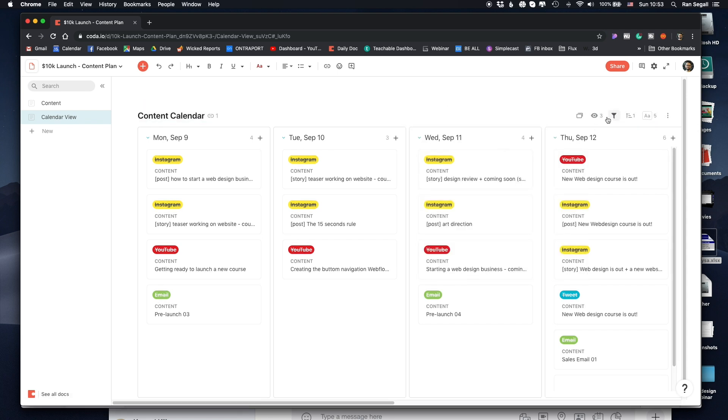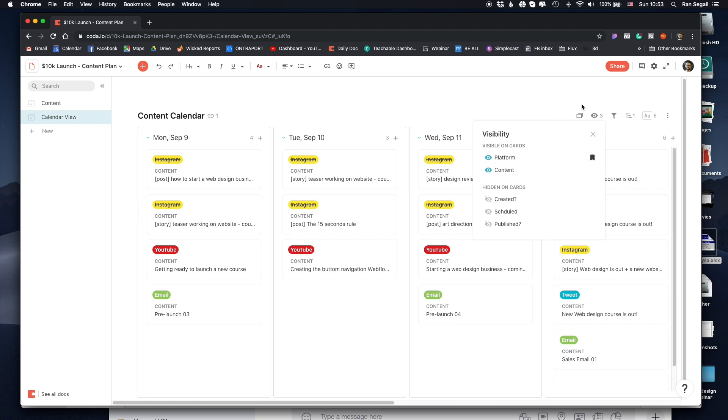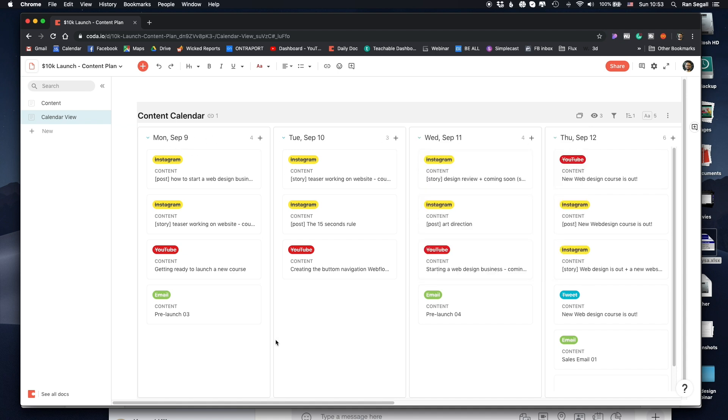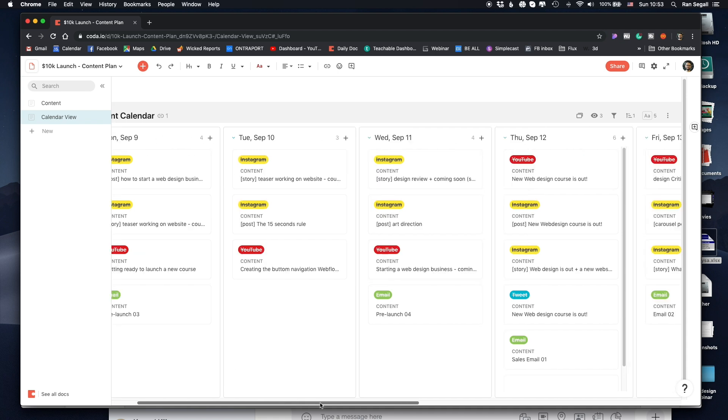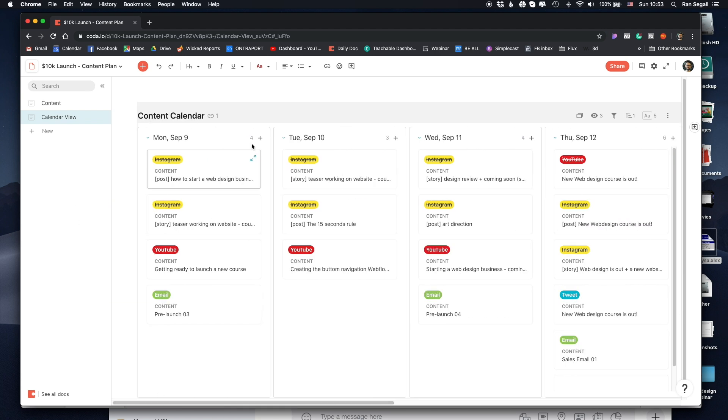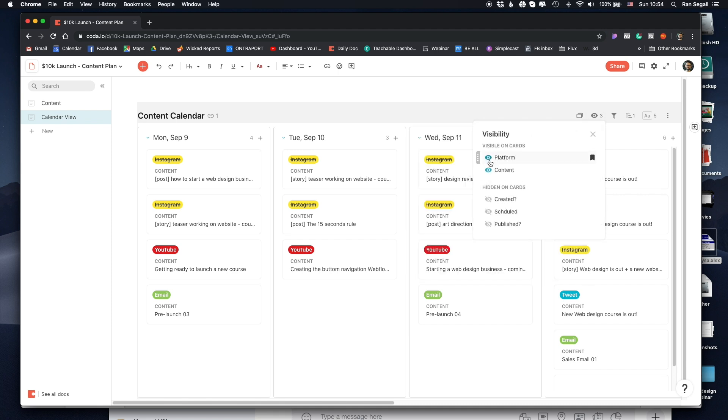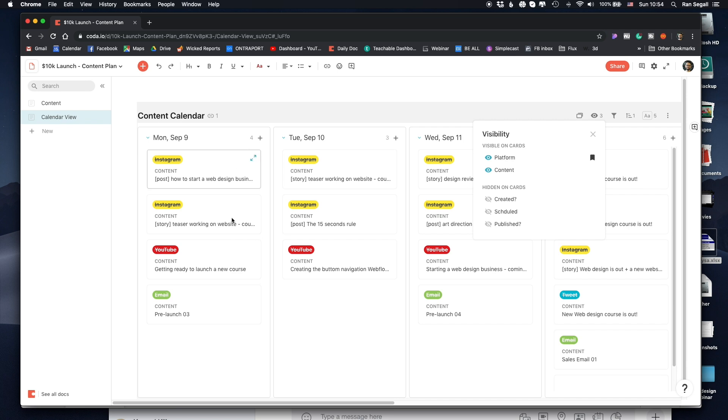And when I do that, I can actually select here in terms of visibility, what do I want to see on each card. So I just wanted to see which platform I have to do. I've sorted these cards based on the publish date. So automatically it created cards, columns for each one of those dates. And then I've only wanted to see which platform it was and what is the content. I did not want to see if it was created or scheduled. That was just making this too complex. I just wanted it to be clearly visible.